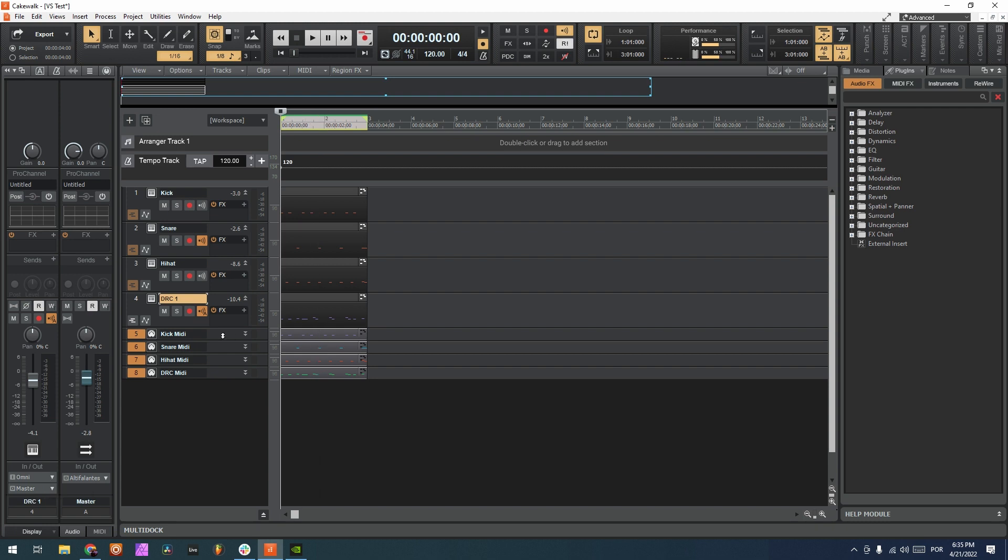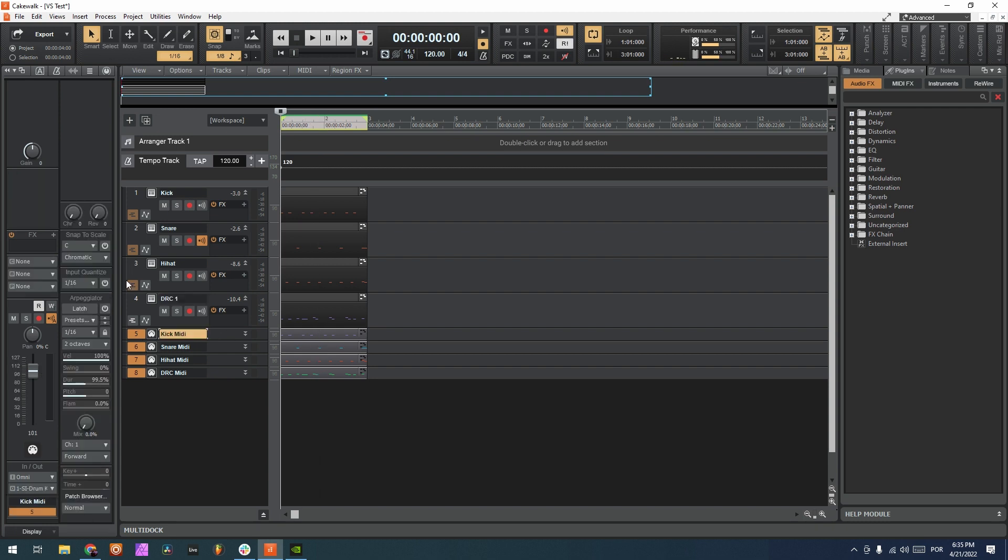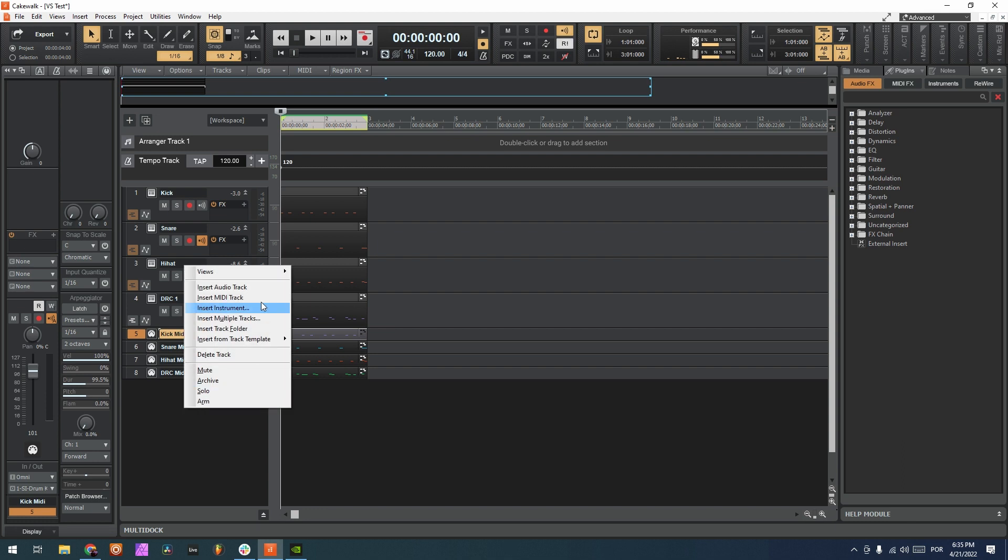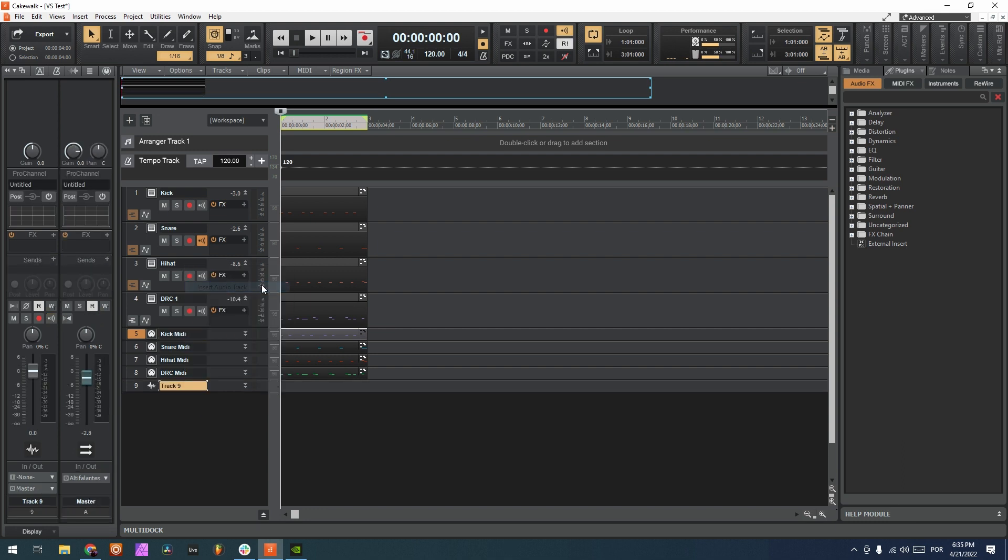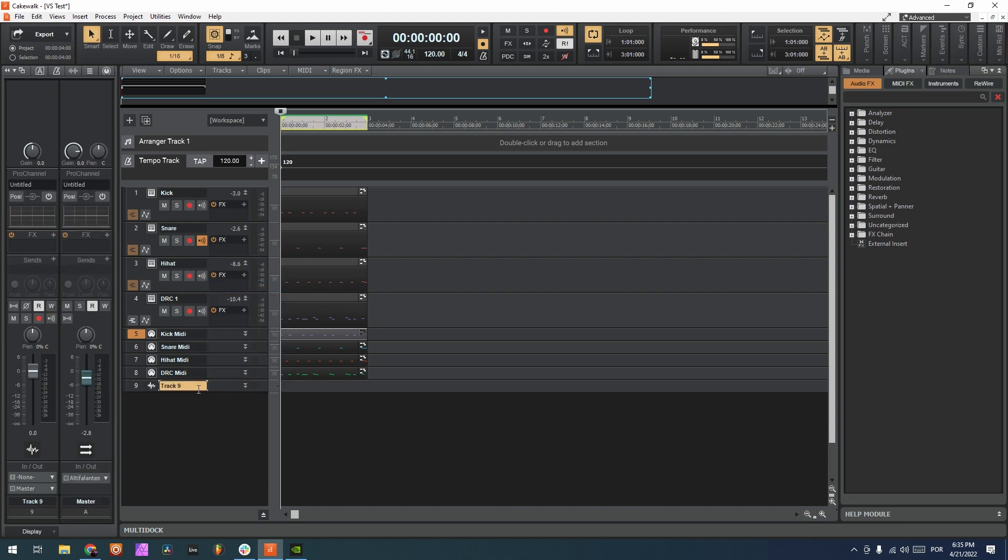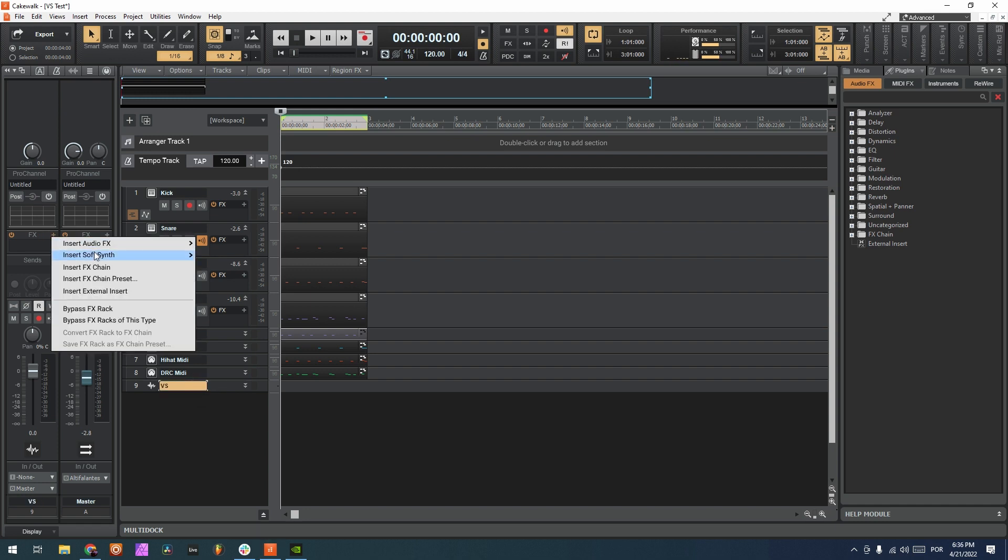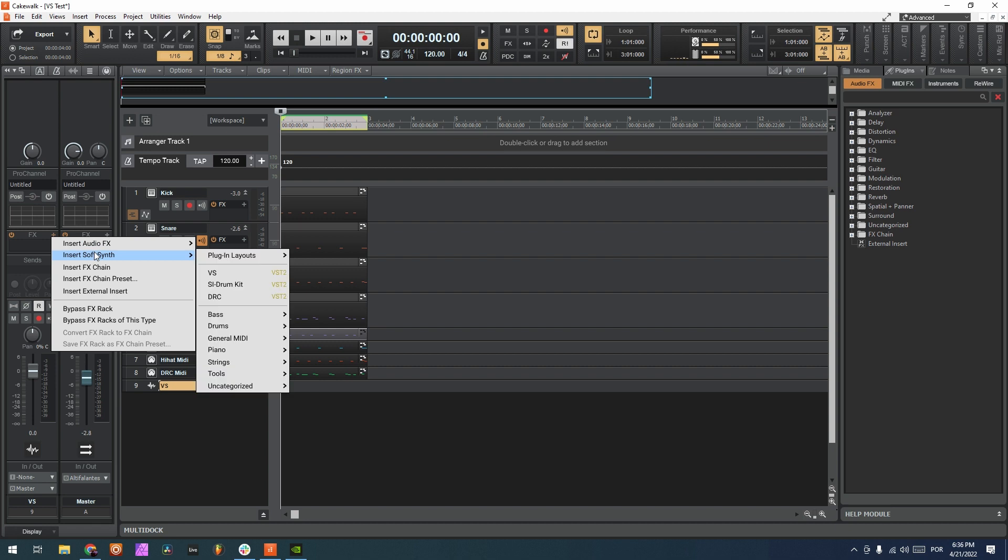So what I'm going to do is choose the MIDI track that I want to route. But first I'm going to go here, insert audio track, and we're going to load our VS. So here I'm going to put VS and on this heavier track we go here to the FX plus and we choose soft synth VS.